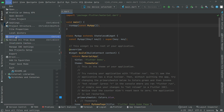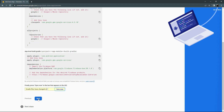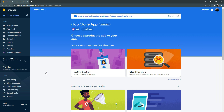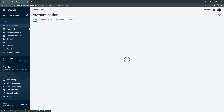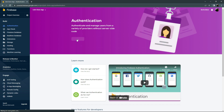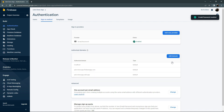Save all files and go back to Firebase. Click Next, then Continue to Console. Now go to Authentication, click Get Started, and enable Email/Password sign-in. Click Save — you can see it is now enabled.